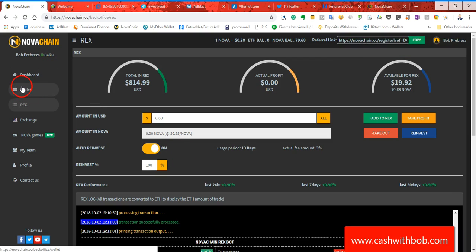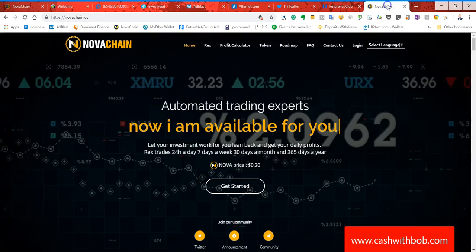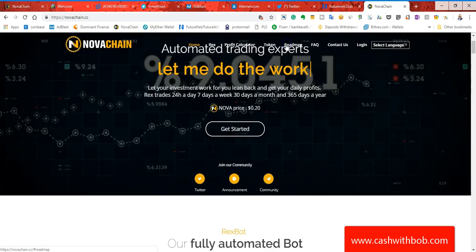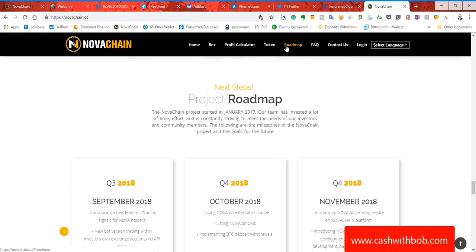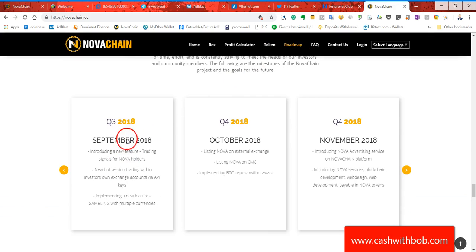Now guys, real soon they're going to implement Bitcoin so you will be able to deposit with Bitcoin and Ethereum. Okay, that is soon to come. Now, let me head on over to the website. Let me show you the roadmap real quick guys. So as you can see, September is already gone.